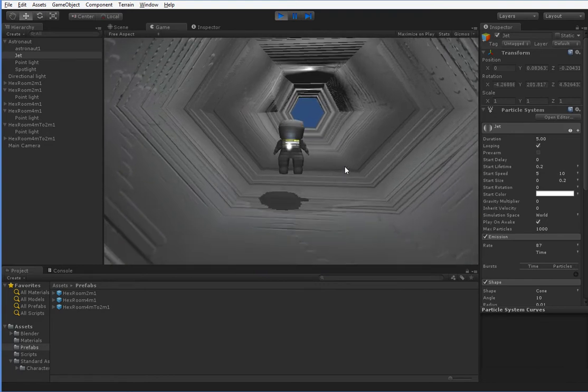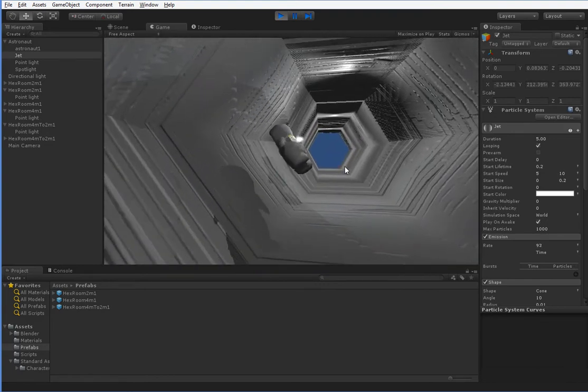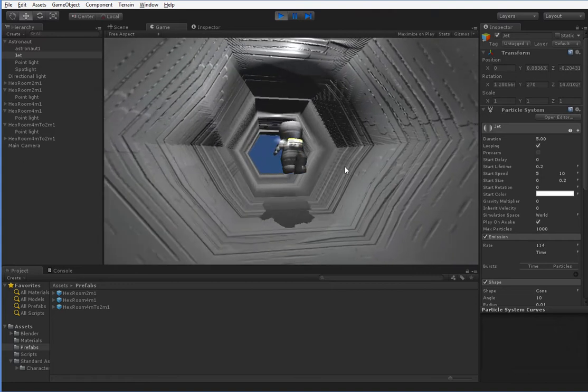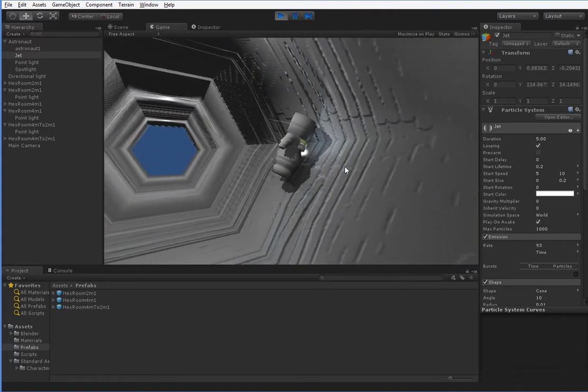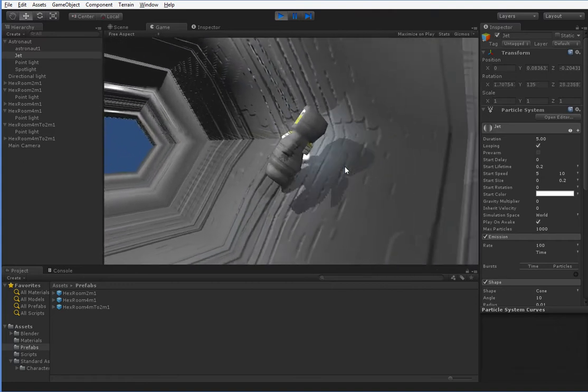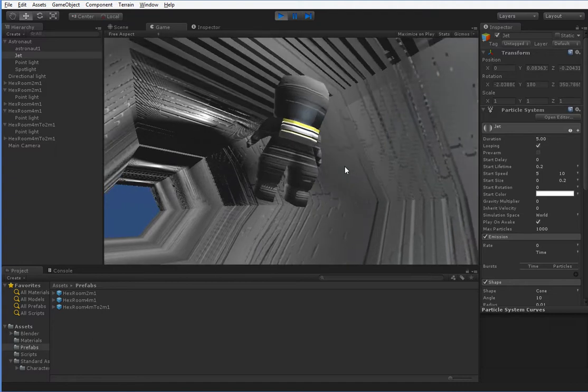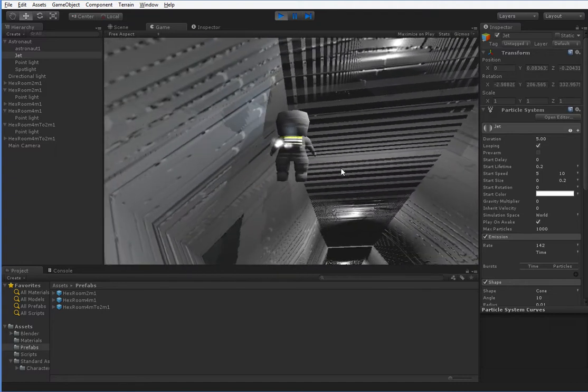And I'm actually really happy with the camera, because no matter what sort of crazy stunts you do, the camera doesn't ever get lost. Never gets terribly stuck in a wall or anything like that.